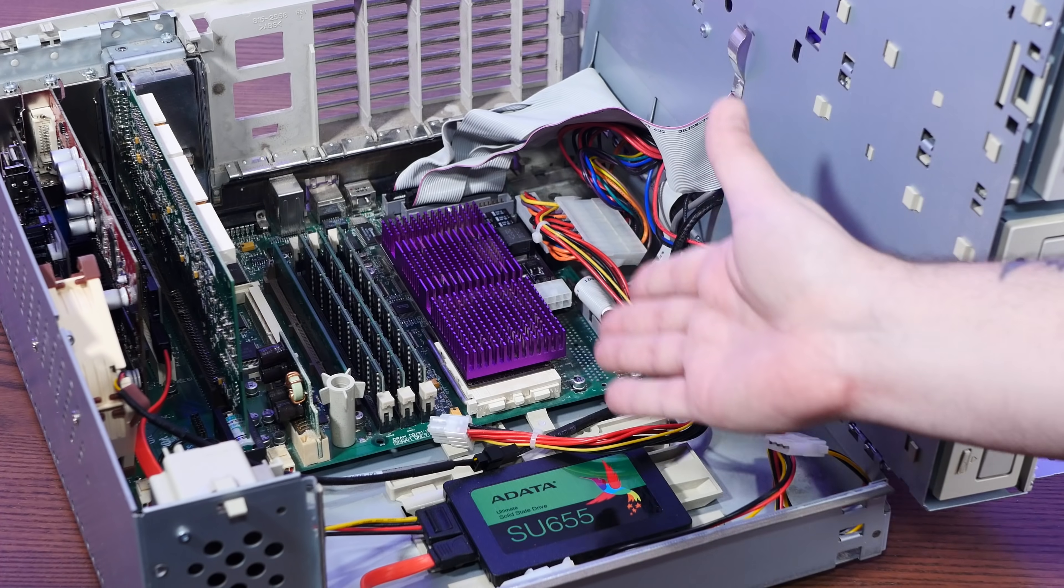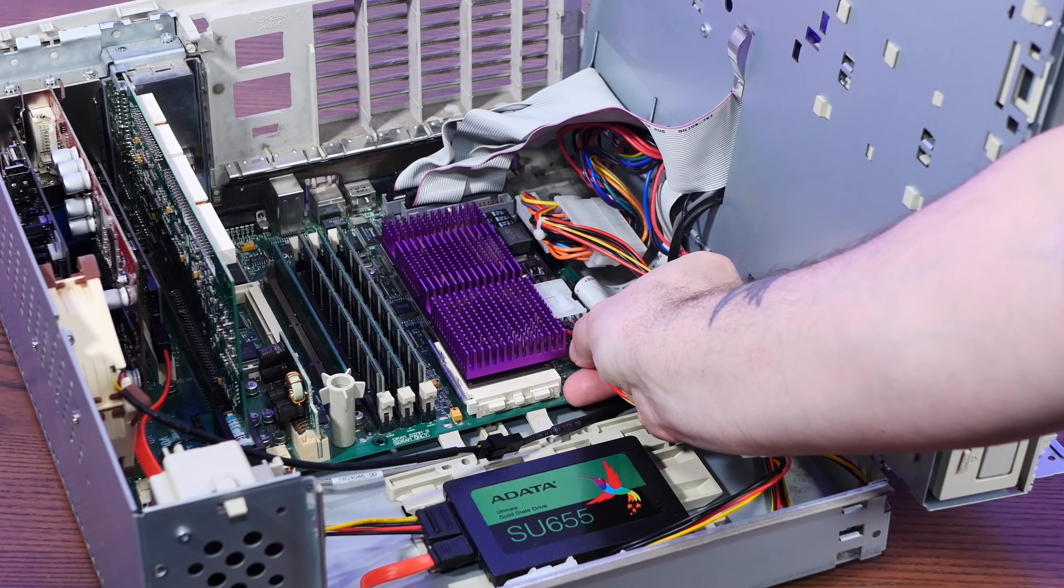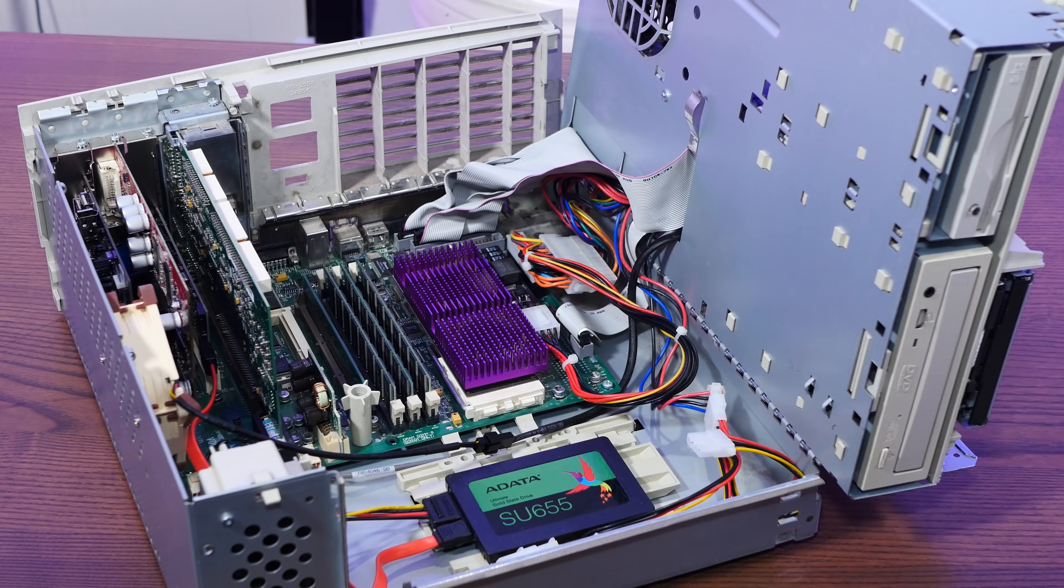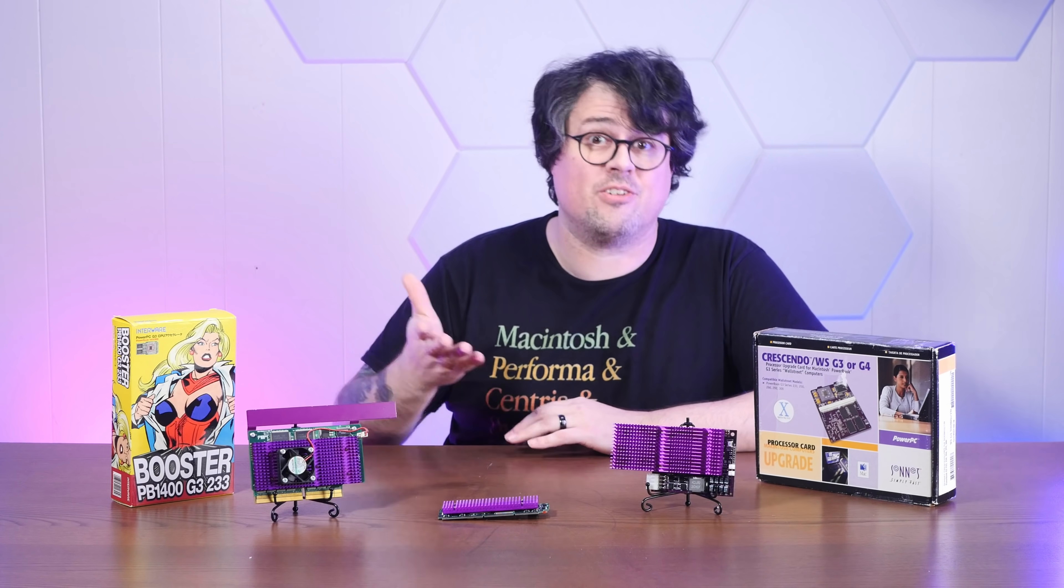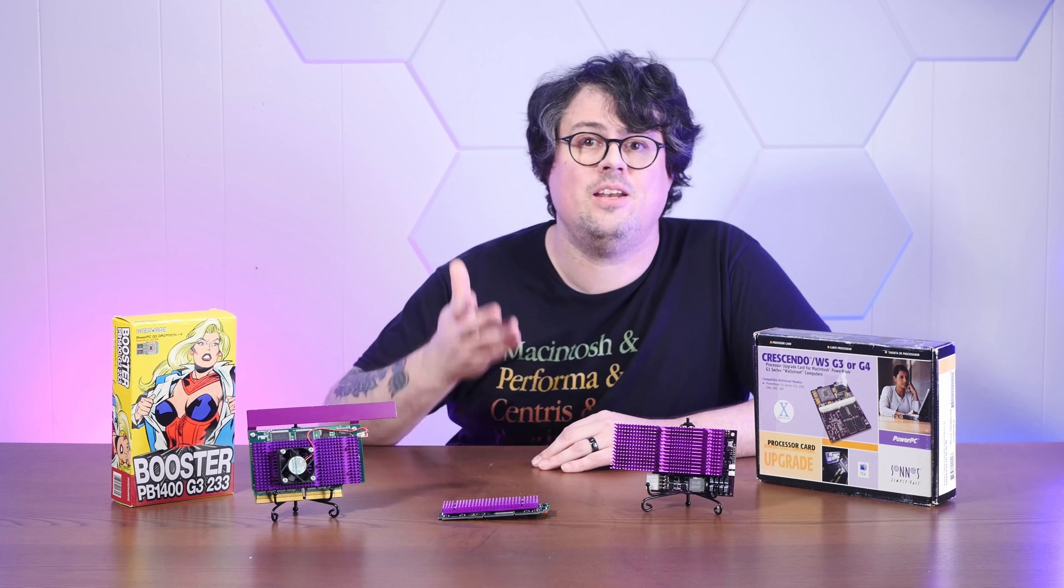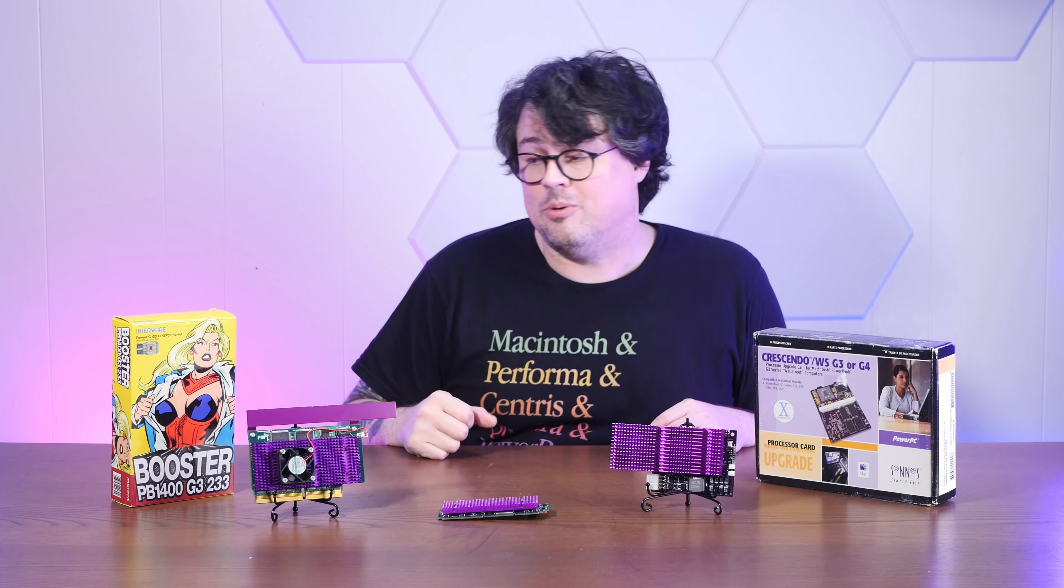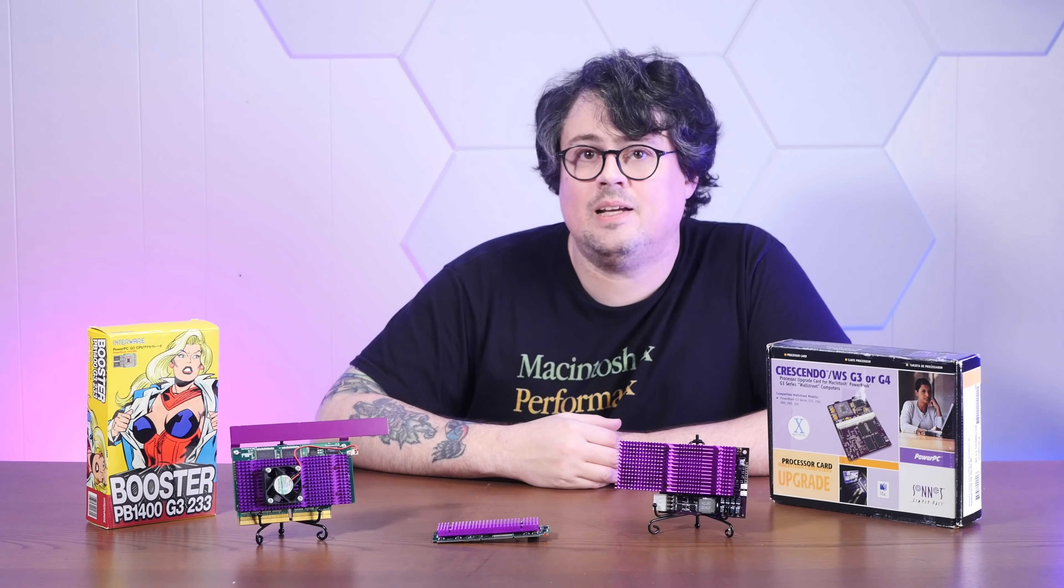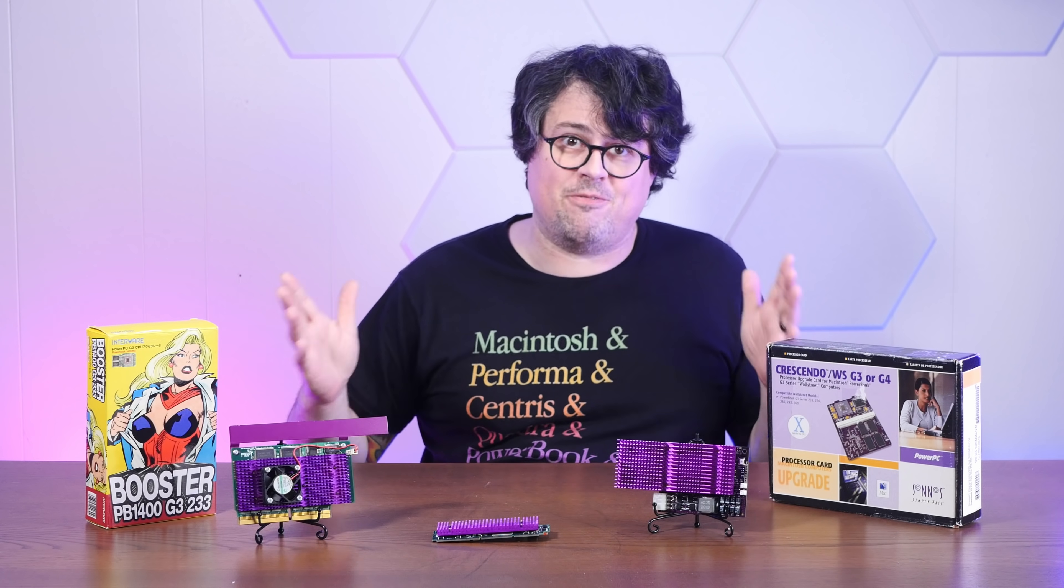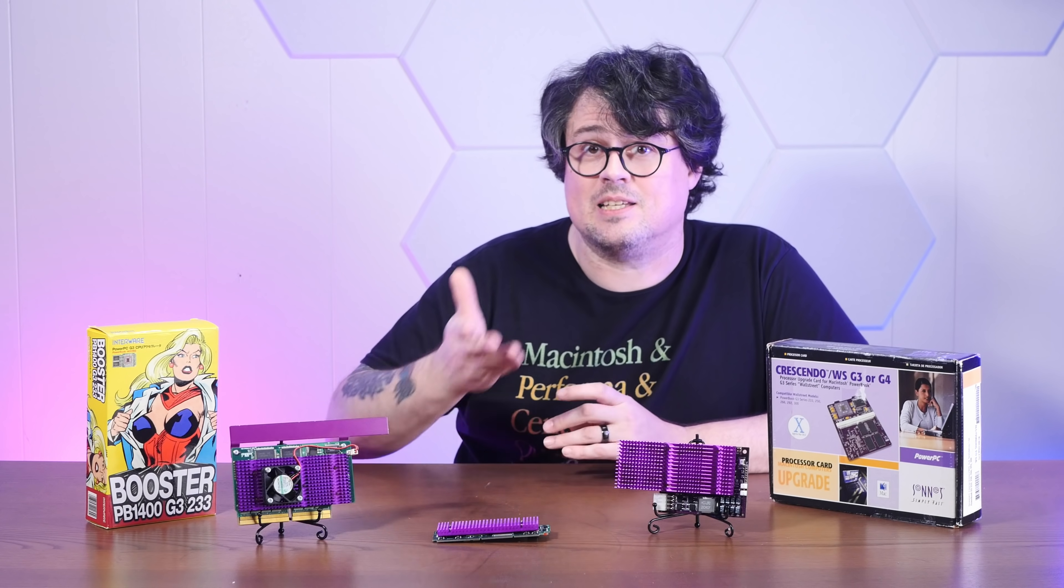And to say that this thing turbocharges this Mac is an understatement. This is just an incredible upgrade. And I still love this machine. Each one of these upgrades was a feat of engineering, designing new ways to work modern tech around the limitations of aging architecture. And you could keep your favorite machine just chugging along with the latest and greatest. Well, for the most part, for years after they've been officially obsolete. And I've been collecting tons of these upgrades. It's probably my favorite thing.